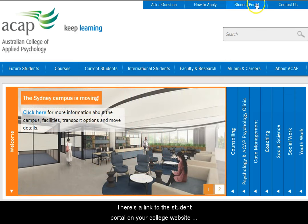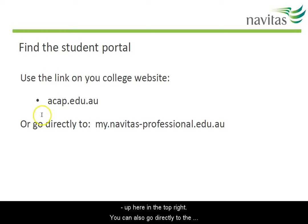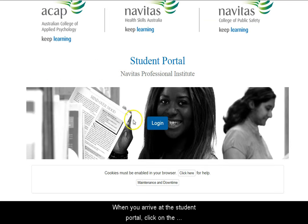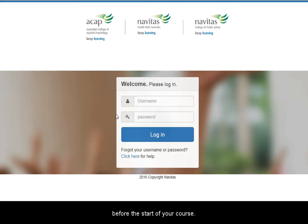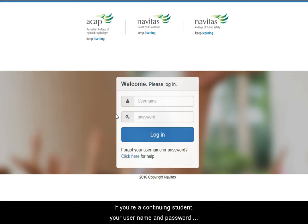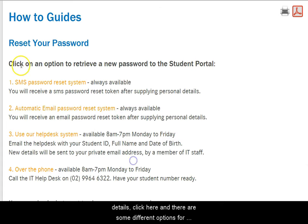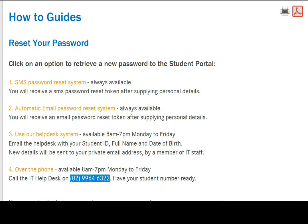There's a link to the student portal on your college website up here in the top right. You can also go directly to the student portal at this address. When you arrive at the student portal, click on the login button here. If you're a new student, your username and password will have been emailed to you before the start of your course. If you're a continuing student, your username and password remain the same. If you can't find your login details, click here — there are some different options for sorting out your login, including talking to a real person at the IT Help Desk.